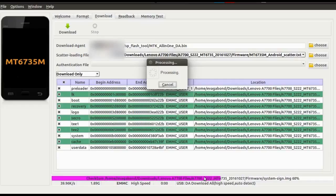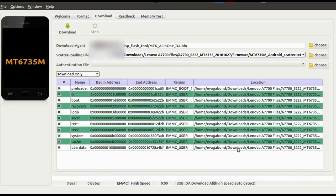You can see it's loading. So this is loaded, and now what you have to note is a very important thing — the difference between 'Download Only' and 'Format All + Download'.